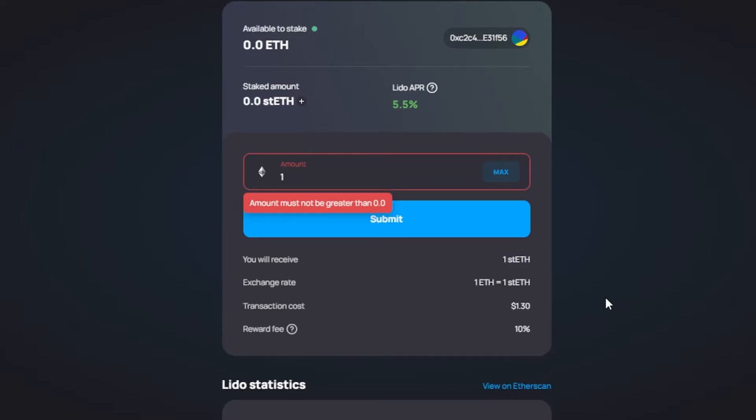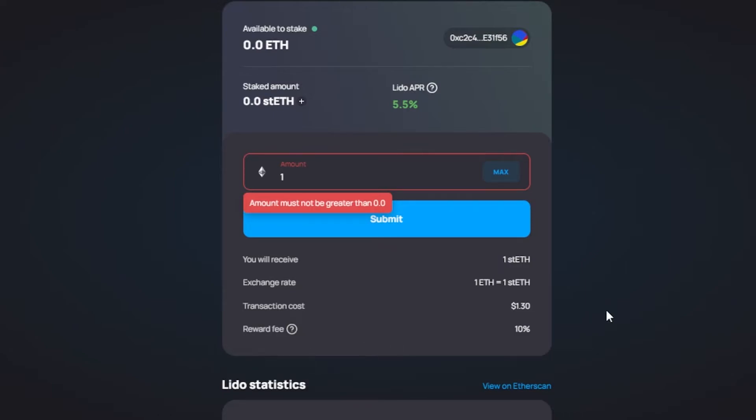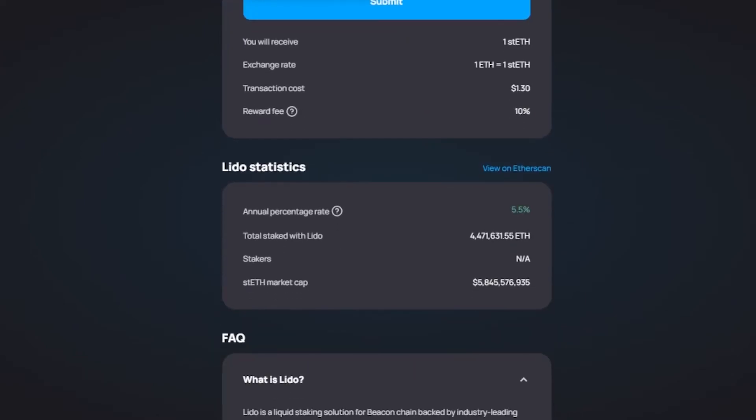going to be $1.30 for this one. Keep that in mind, there is going to be a transaction cost to each blockchain that you are staking. Then we have reward fee, so the reward fee is 10%, which is actually pretty good. What is a reward fee? This fee applies to staking rewards earnings only. Keep that in mind, it is not taken from your staked amount. It is a fee on earnings only. So the reward fee is 10%. Keep in mind it will not be taken from your staked amount, it will not be taken from my 1 Ethereum. It will be taken from the earnings that I will make. Moving on, we